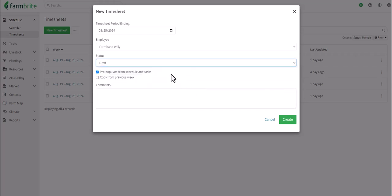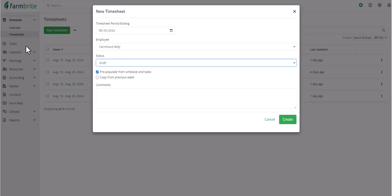You'll also have two time-saving features here, one to pre-populate the timesheet with tasks and scheduled events for this employee, and another to copy from the previous week. Pre-populating from the schedule and tasks preloads the timesheets with tasks that the employee was assigned to and automatically loads the amount of hours that they spent on scheduled events. This is a great way to connect Farmbrite's schedule and tasks section to the timesheets to simplify and streamline this process.